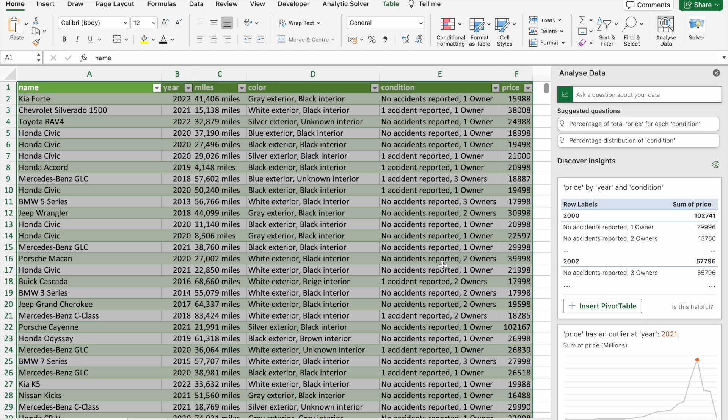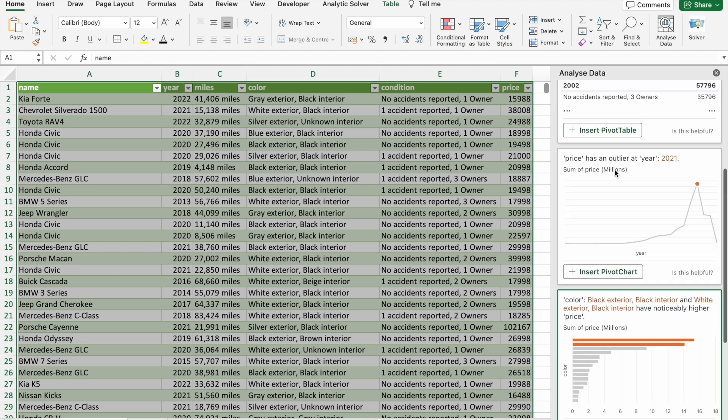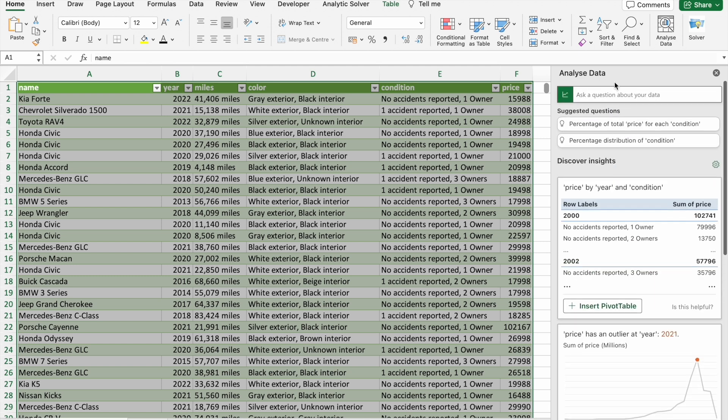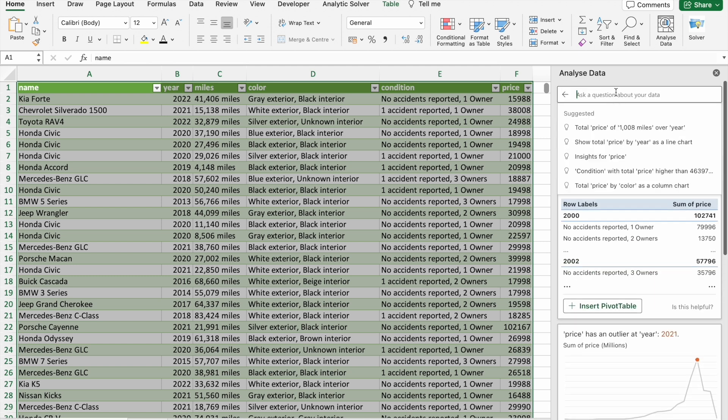and at the last, percentage of cars by condition. So let's use this AI feature which is present in Microsoft Excel. We can ask questions about our data here.